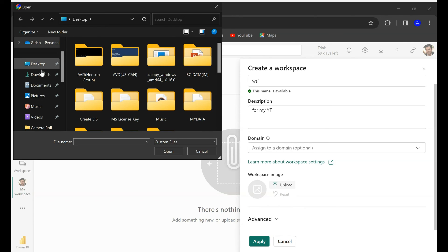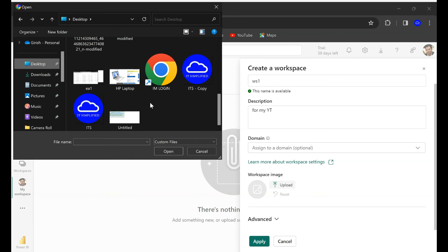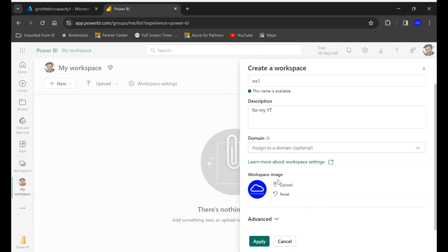You can also give the workspace image if you want. Alright. And here when you go into the advanced button let's go and expand this.